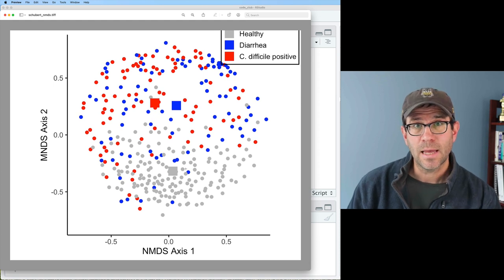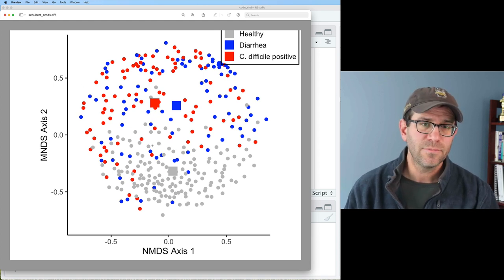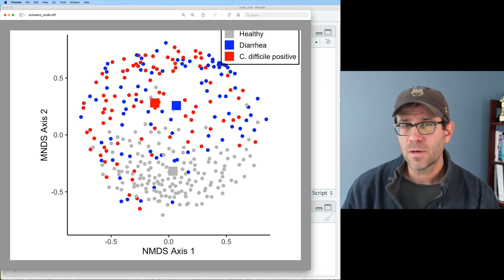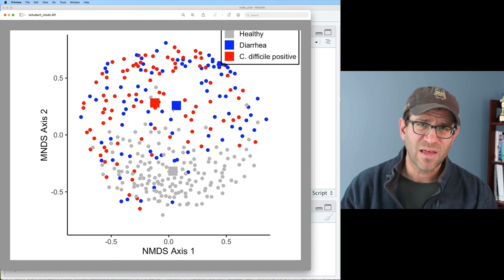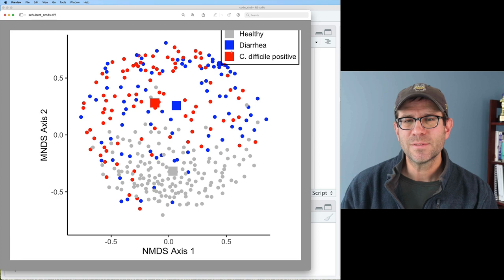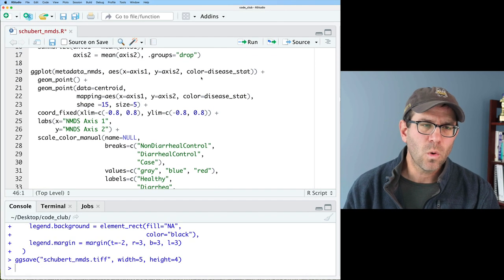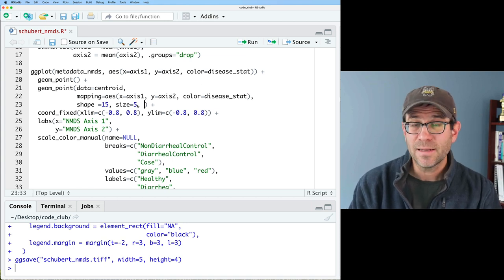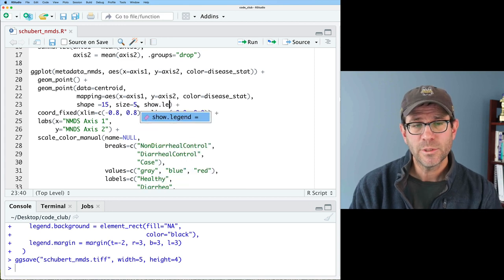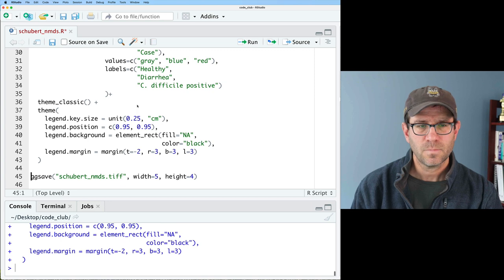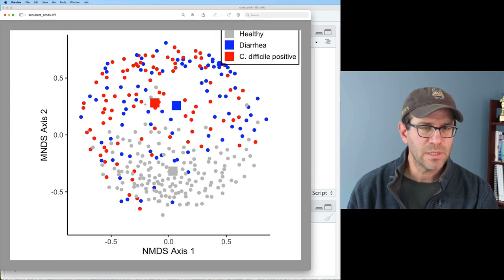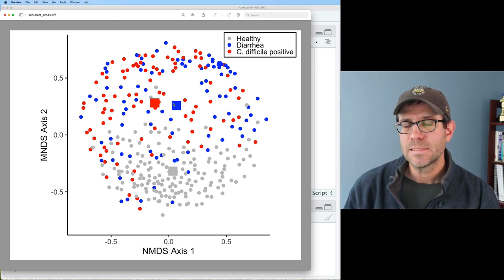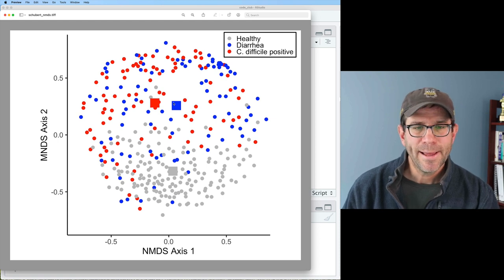We can see the grays are down at the bottom, the reds are to the left, and the blues are more towards the right. One thing I don't like is that the squares appear in the legend, making it larger. I want the legend to still show circles. So I add show.legend = FALSE to the centroid geom_point. Now I have my original circle legend and those squares indicating the centroids.